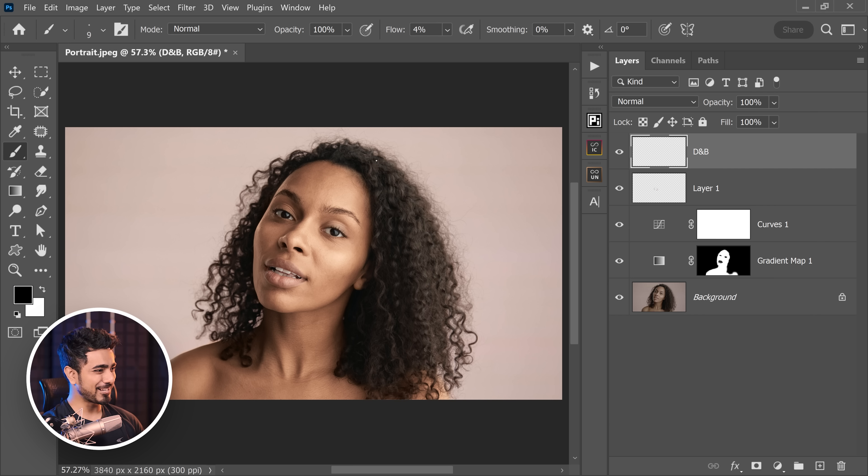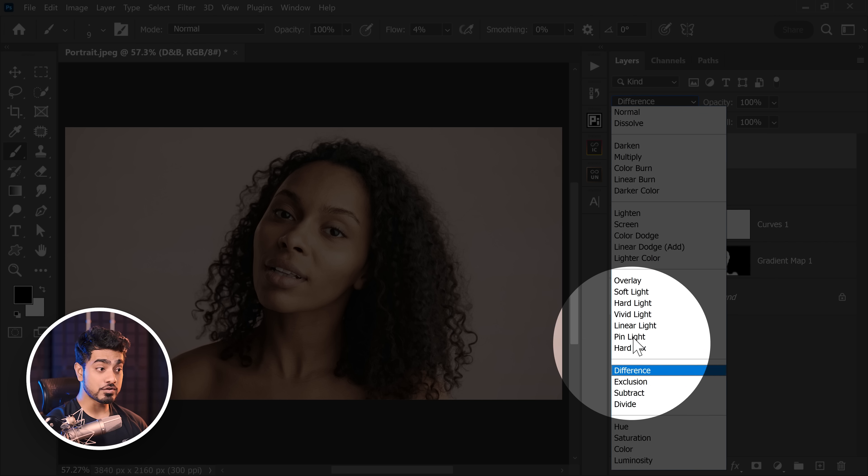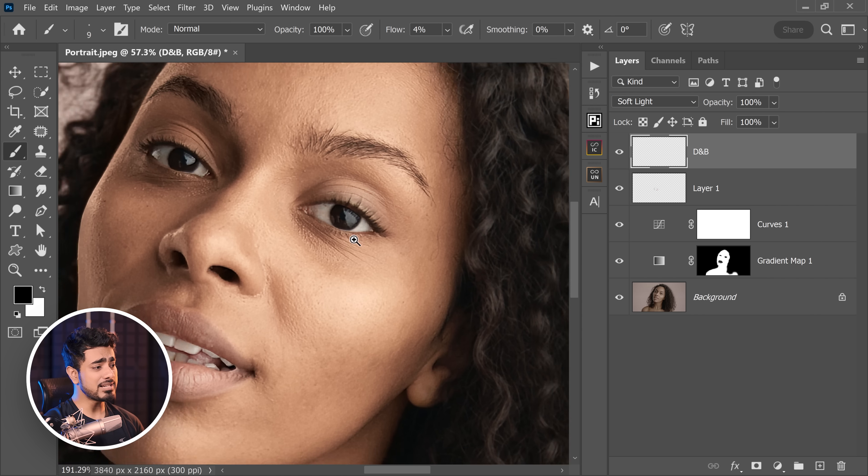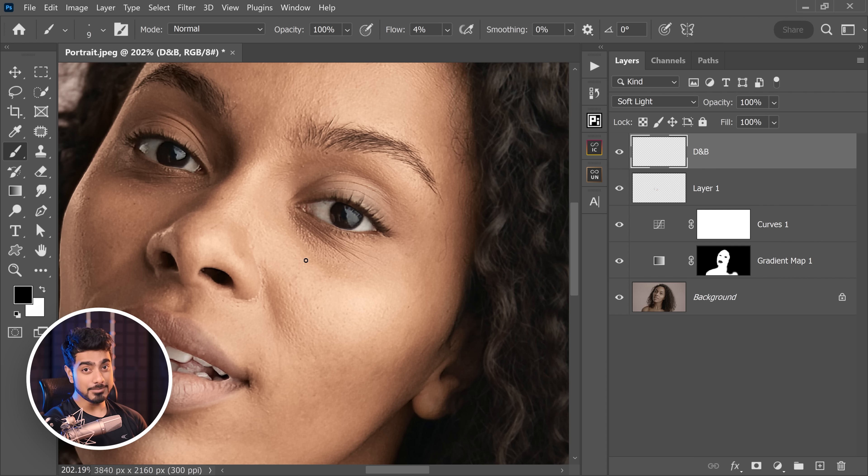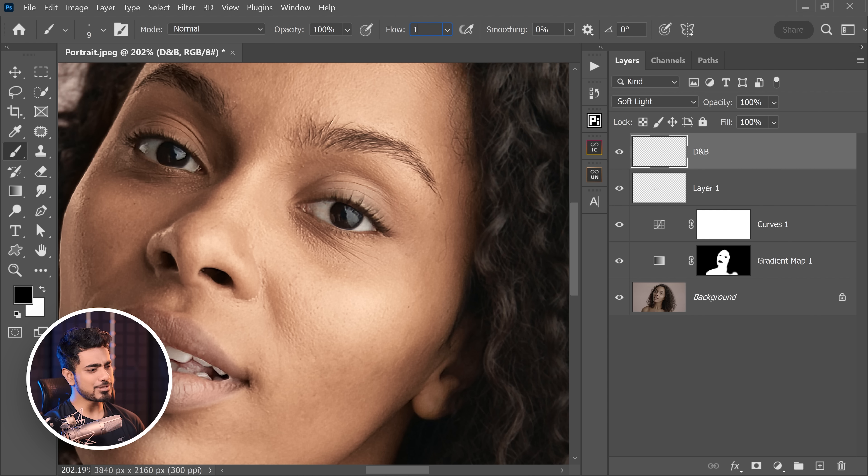Now change the blend mode of this layer from normal to soft light right here and start painting. Any areas you want to brighten, paint that with white. Any areas you want to darken, paint that with black. Decrease the flow to about 1 or 2%. So I'm going to set it to 1% to have maximum control.